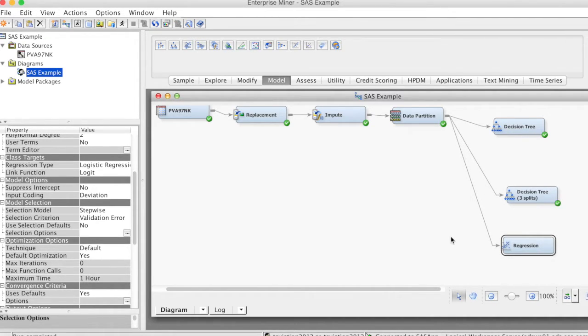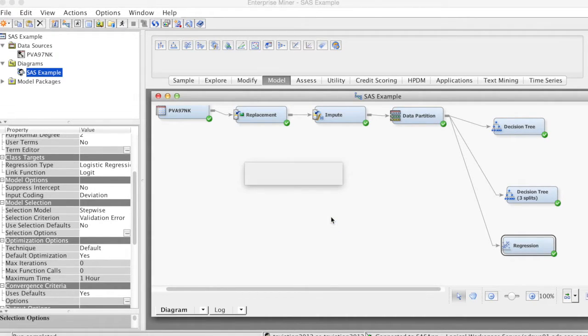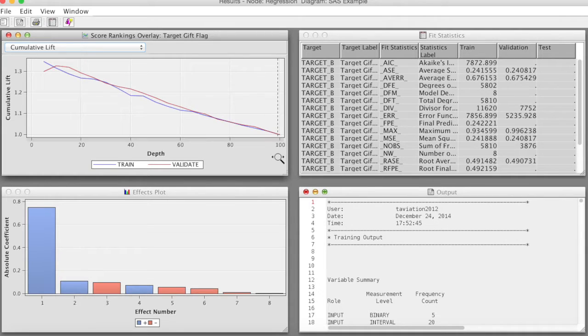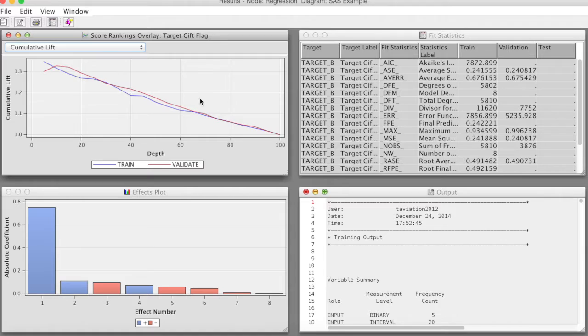Again, the process may take some time. The run is completed. Select Results. We see some similar results with the decision tree model, such as cumulative leaf chart, fit statistics, and output.